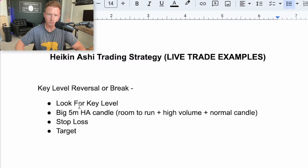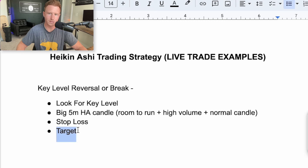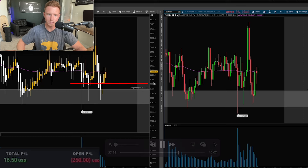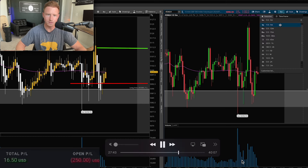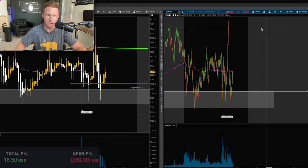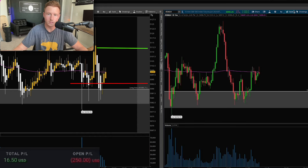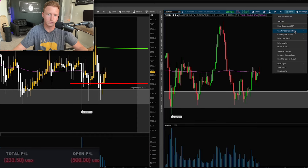Going back to the sheet — for my target, I was basically targeting our resistance area where we sold off previously. It was somewhere around 51.10 to 51.15, which would give me around 10 to 15 points on ES — a pretty decent day trade.